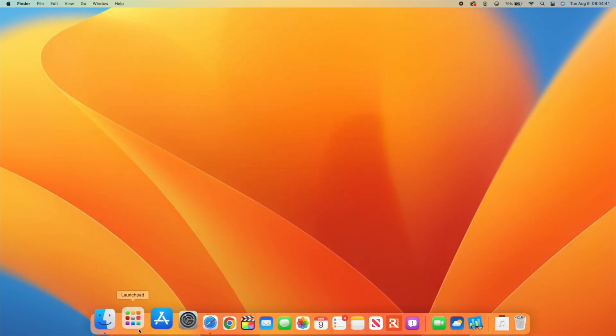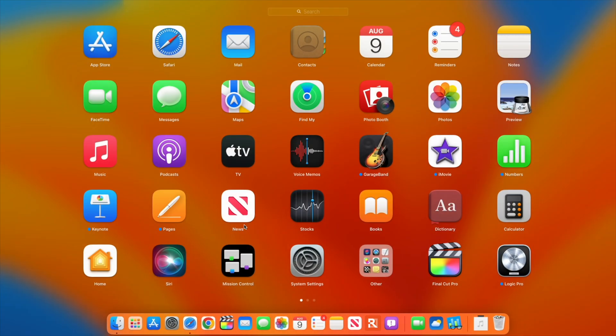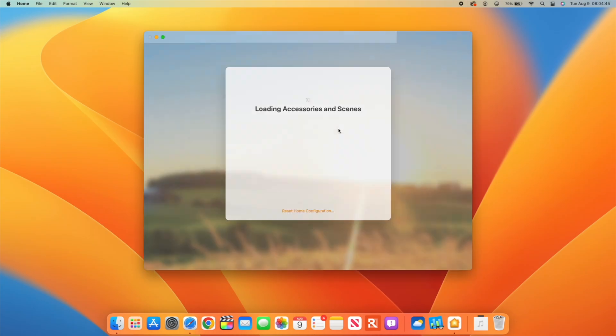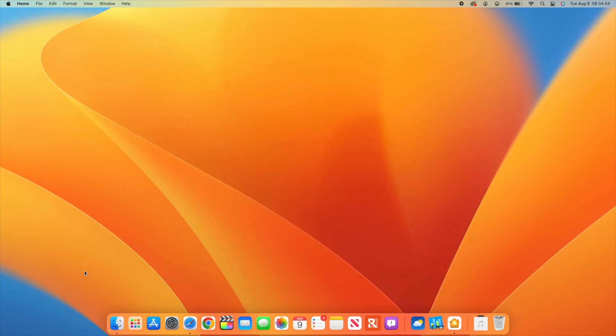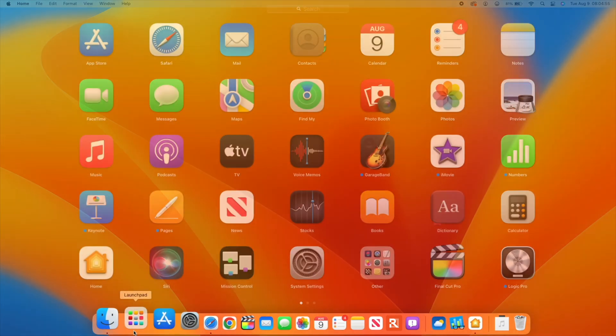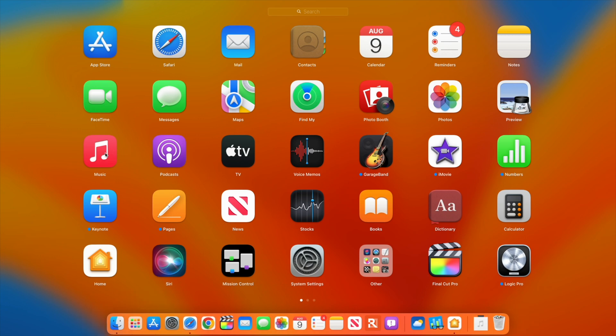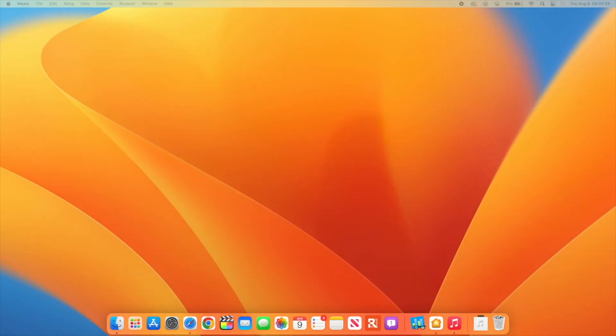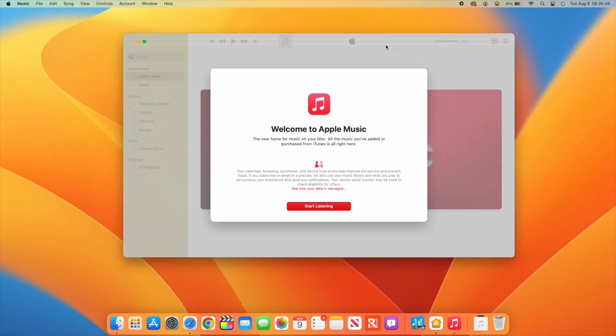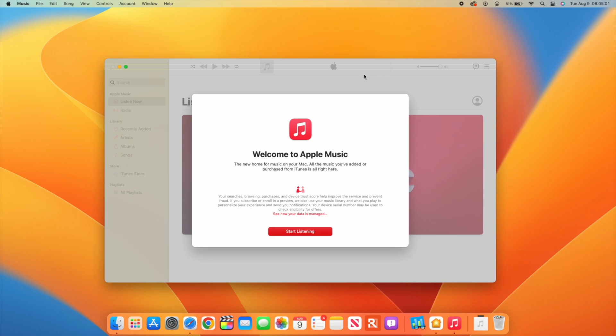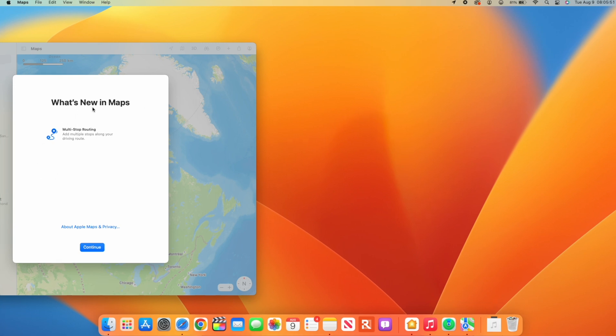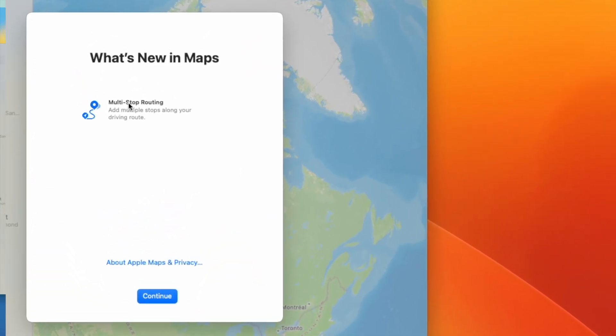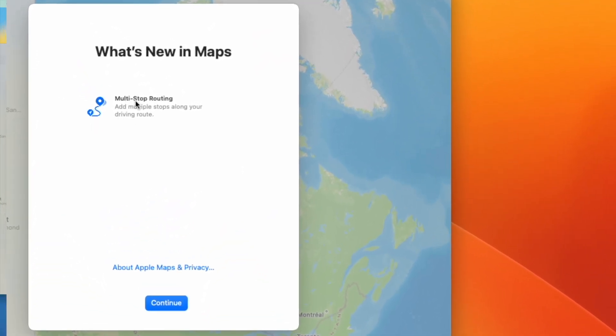Like any update, we have applications updated with new splash screens. First is Home with a new splash screen. You also have a new splash screen for Music showing welcome to music, new home for music on your Mac. Maps also has a new splash screen with multi-stop routing, allowing you to add multiple stops along your driving route.